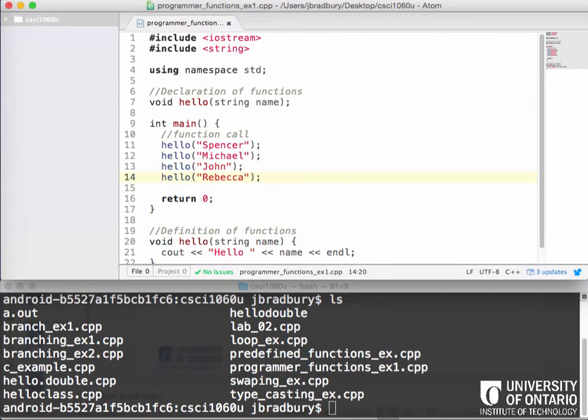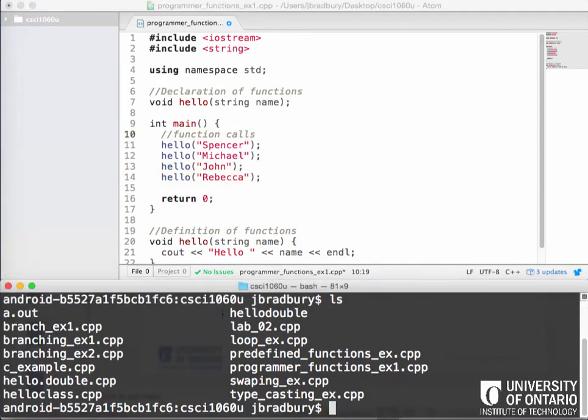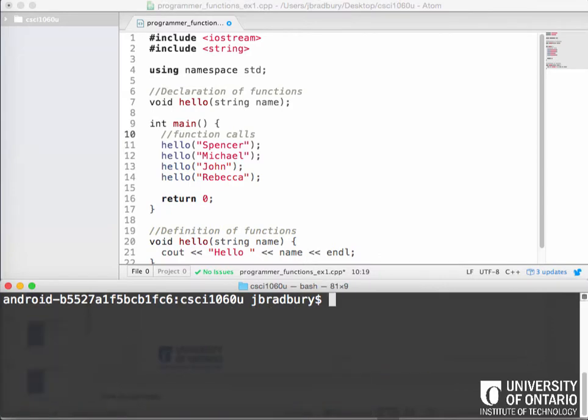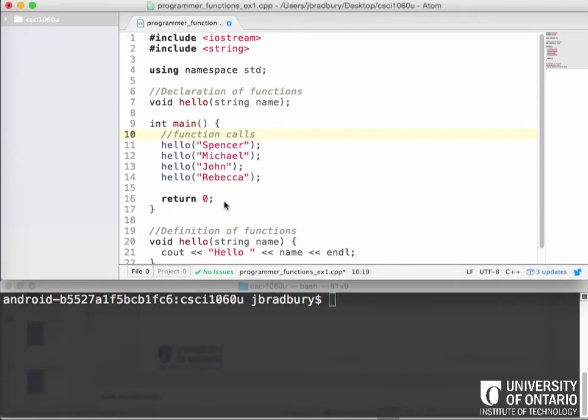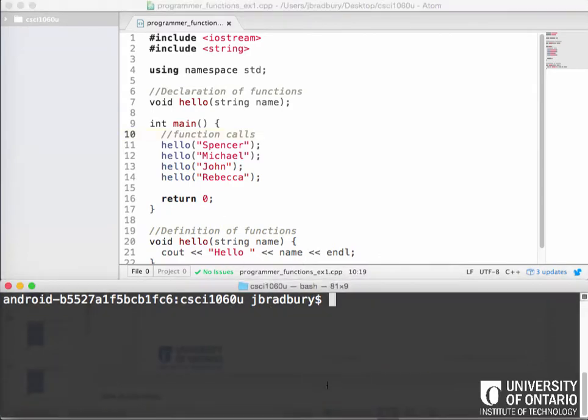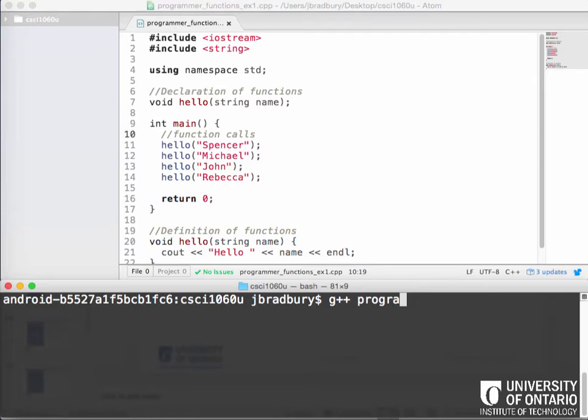So that is an example of we have it declared, we have the function defined and we have actually here four function calls. So if we now go in here, we've saved this. If we now go and type G++ and we type programmer. Oh, did you guys know in Linux that if you start typing the name of your file and you press tab, what happens? It will auto complete it.